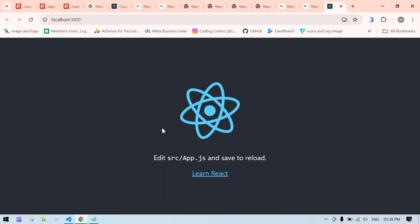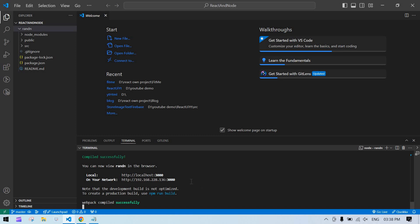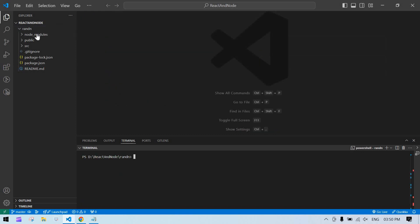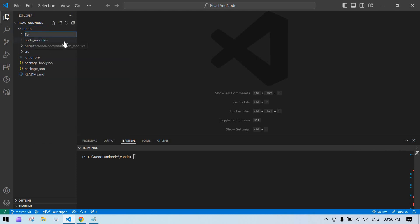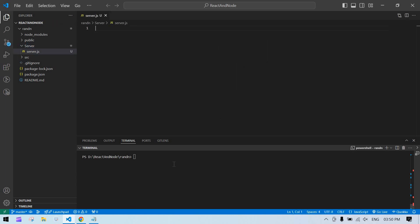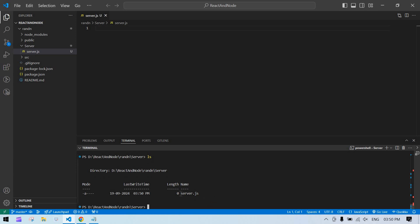The React project is confirmed running. Now I'm going to create a Node.js backend inside this React project. I'll create a folder called 'server' and inside it create a file named server.js. Then I'll navigate into that server folder and verify the file is showing with ls.